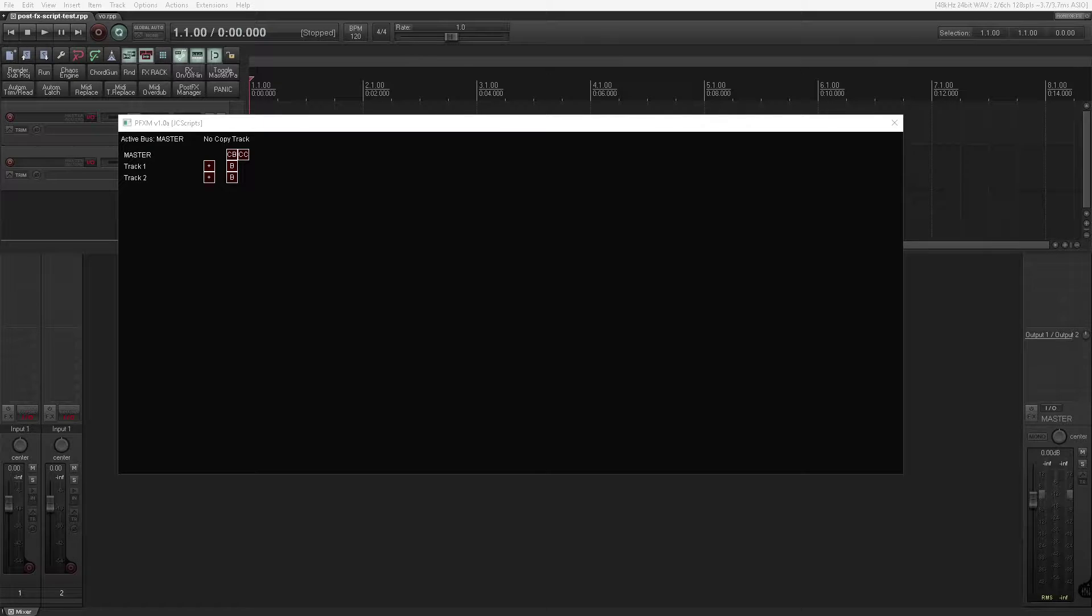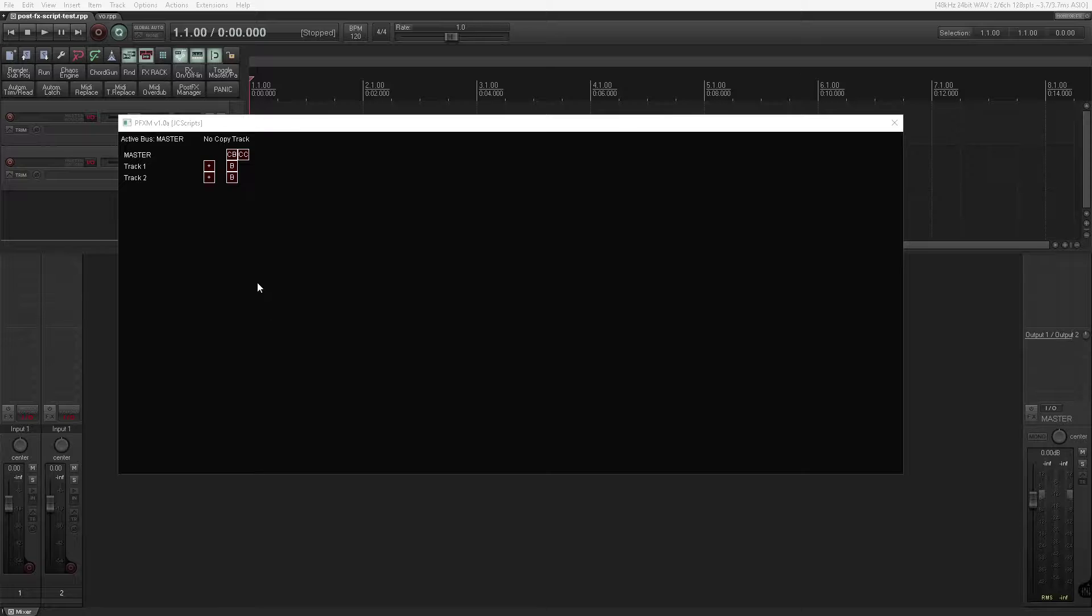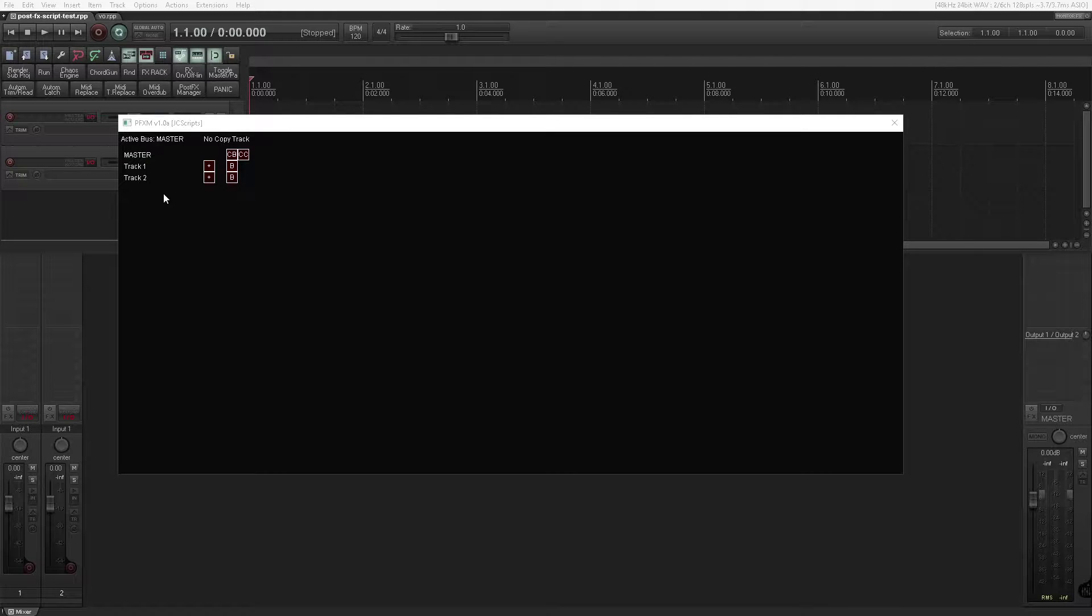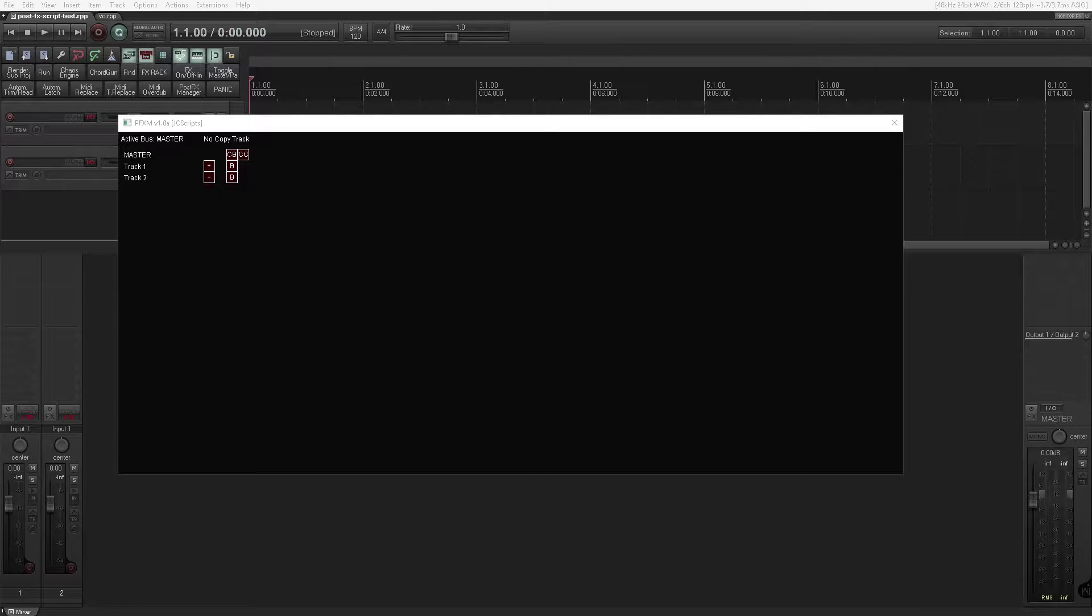So using Lua, I have created this post effects manager, which automates the process and also allows you to work with post effects as if they are on the tracks themselves. To a degree. There are limitations, and it's also very unfinished. But the basic functionality is there.